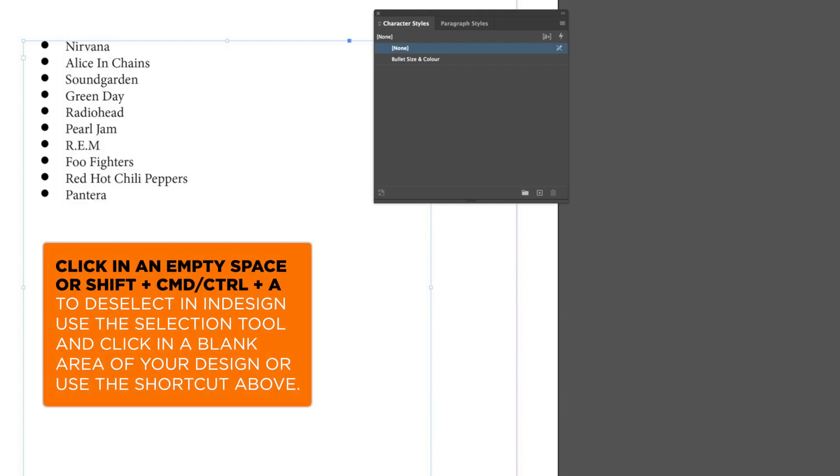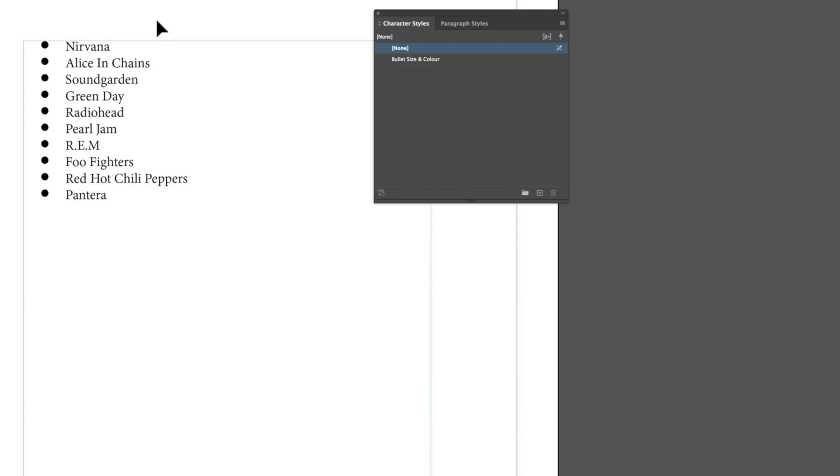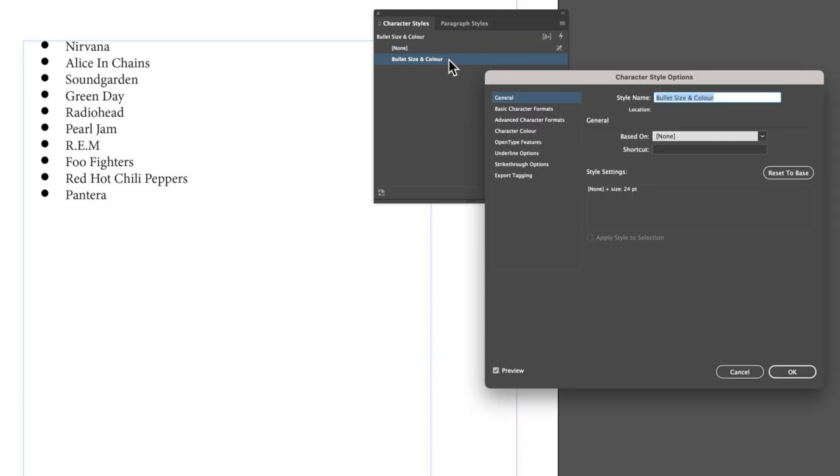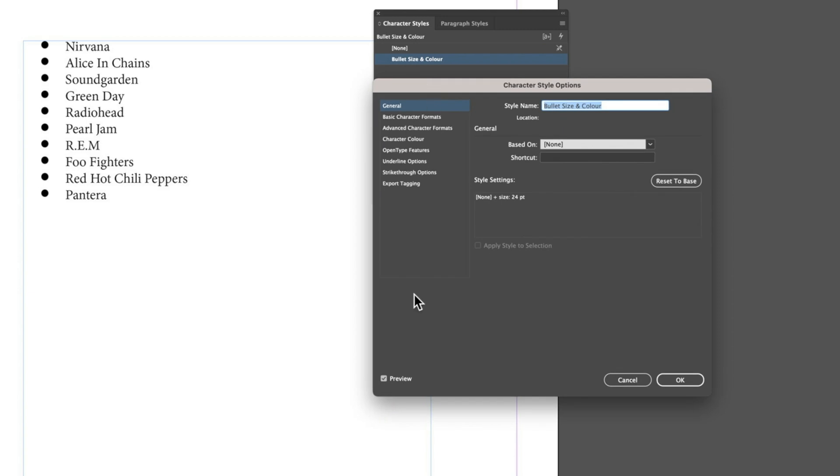I'm just going to click on my selection tool and click away from everything. Often this is a good thing to do - it means you're not going to accidentally format something with the wrong character or paragraph style. Now I can come into Bullets Size and Color and double click in here.